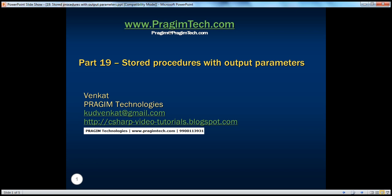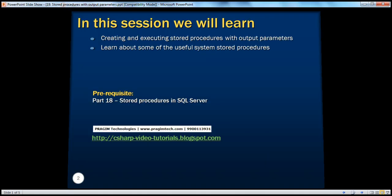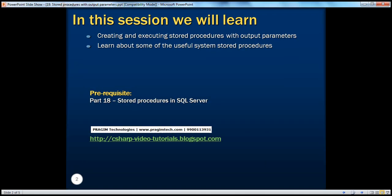Hello, welcome to Prajame Technologies. I am Venkat. This is part 19 of SQL Server. In this session, we will learn creating and executing stored procedures with output parameters and learn about some of the useful system stored procedures.